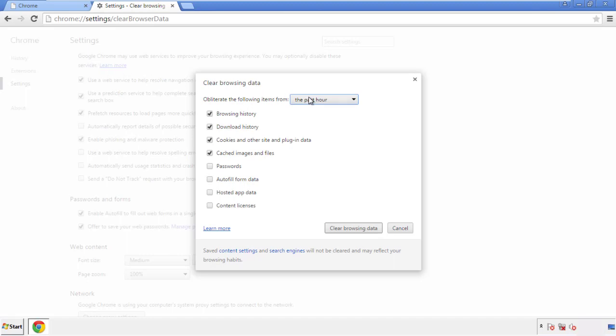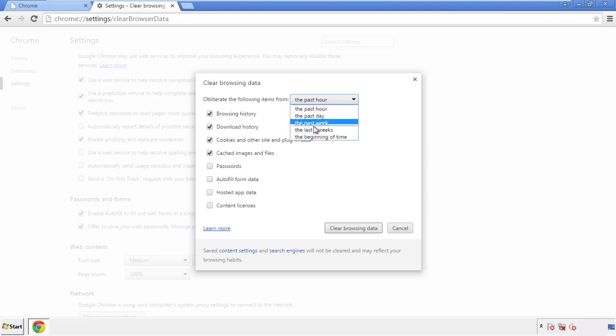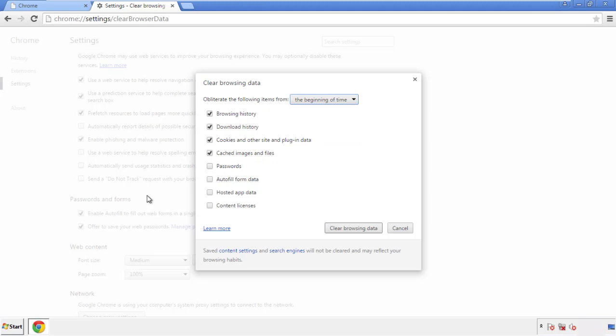If you don't want to delete all your history and you know approximately when you caught the adware, feel free to delete to a specific period of time. Simply check all the boxes except passwords, and then clear browser data.